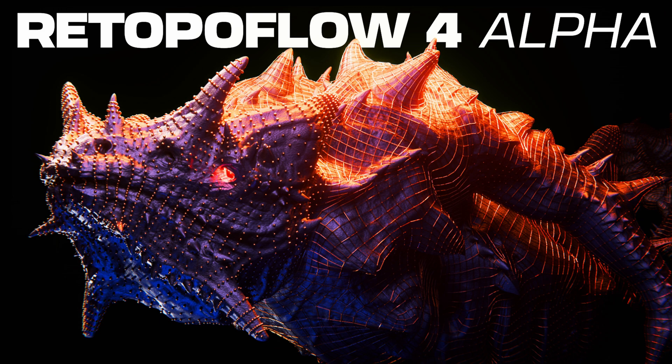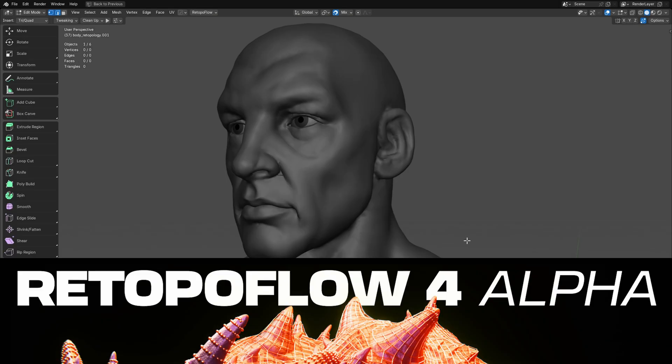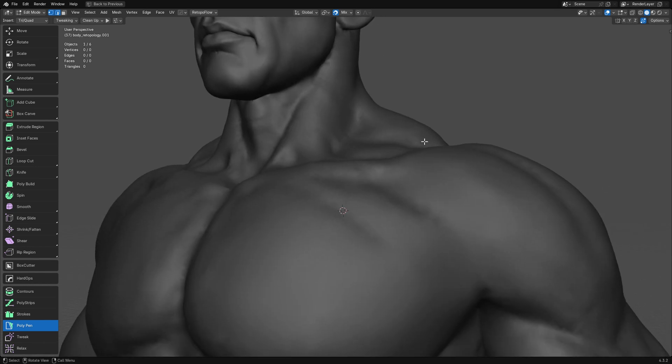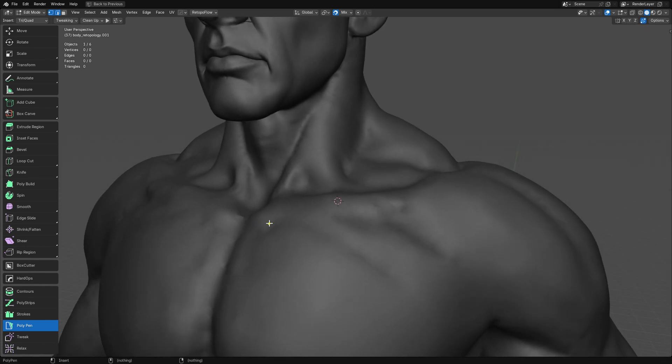Hey everybody, Jonathan here from Orange Turbine. In the last video that I posted to this channel, Retopo Flow 4 Alpha had just come out and Polypen was the sole tool that worked with it.